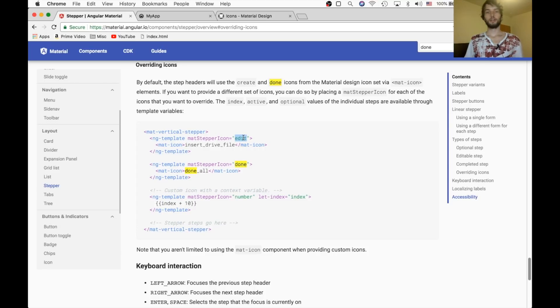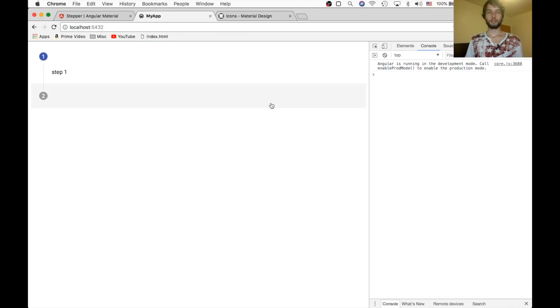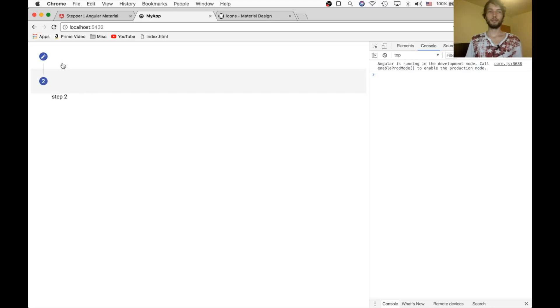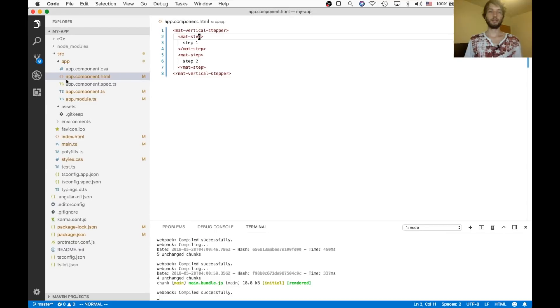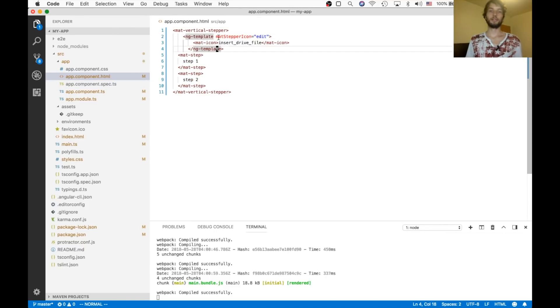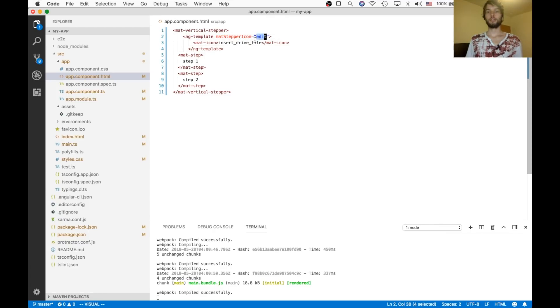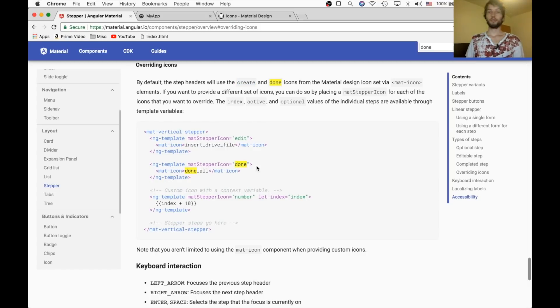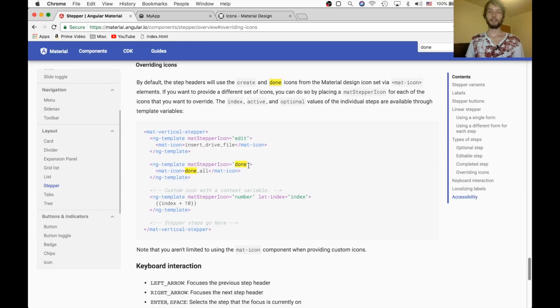So like, by default here, when we go to step two, the edit icon is a pencil. But if we wanted to change that, we could easily do that. Using this code right here, ng-template, we just set the mat-stepper icon for whatever state we want to change. There are only a couple of them. They describe number, done, and edit. But I'm just going to do this edit one.